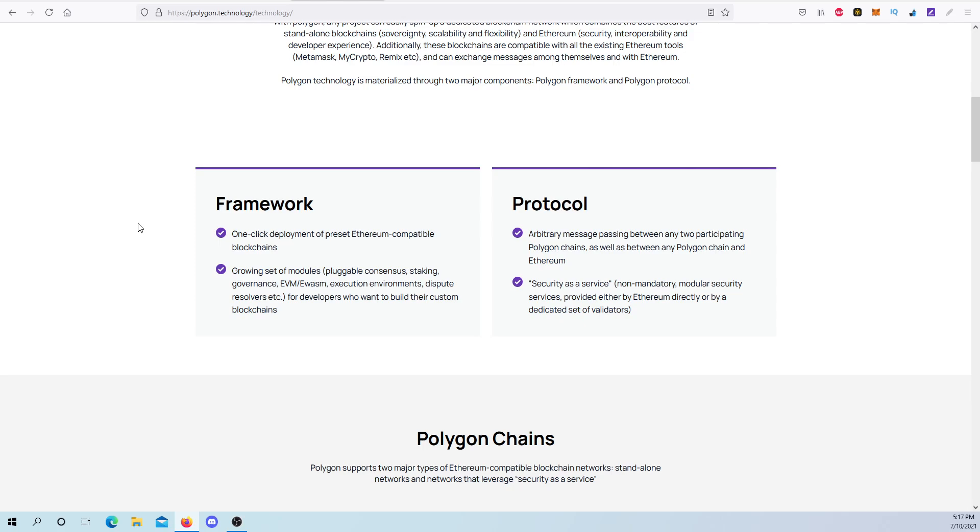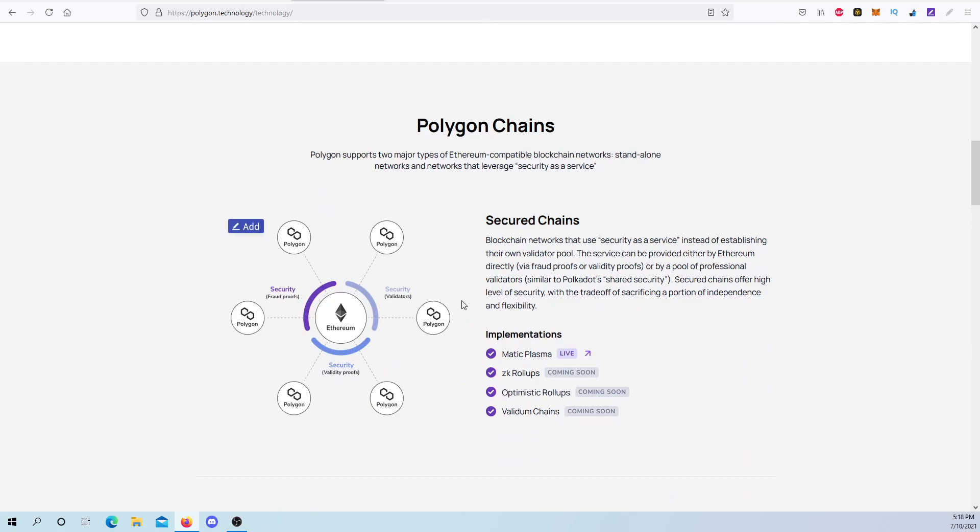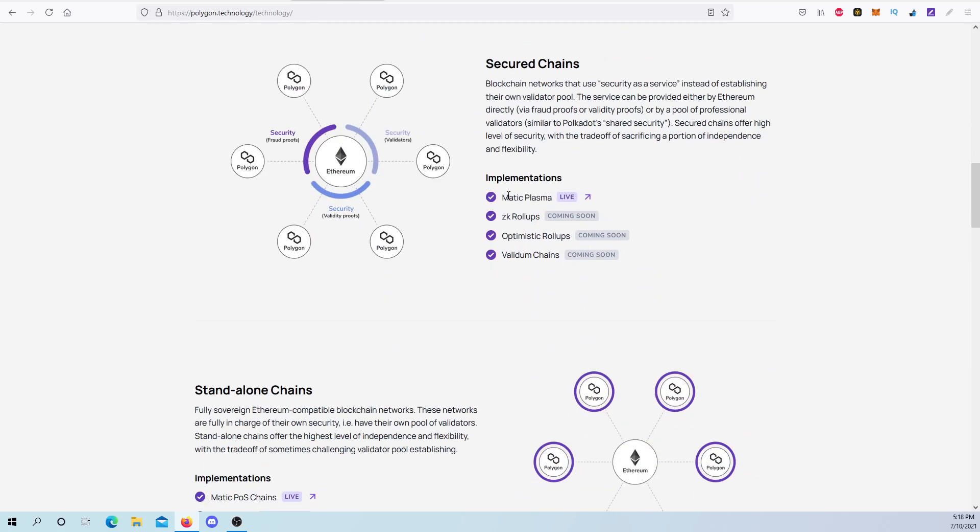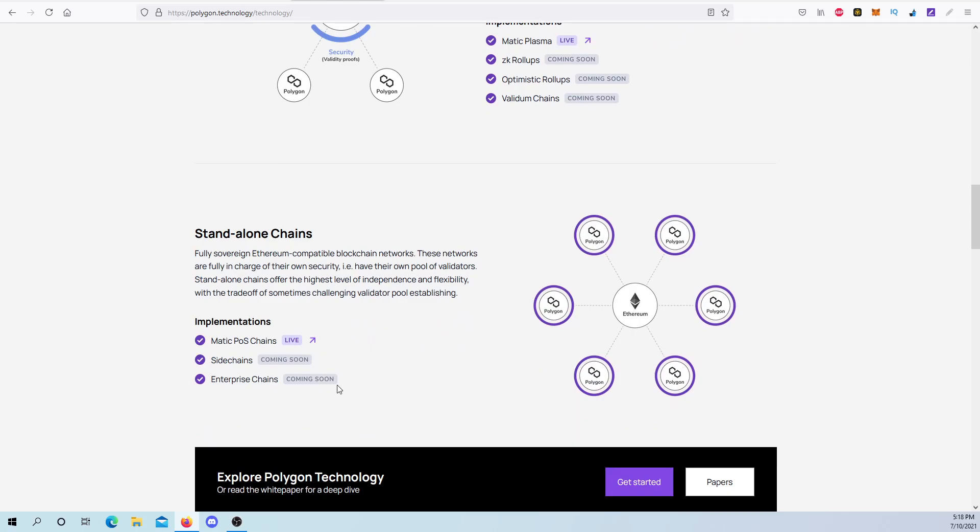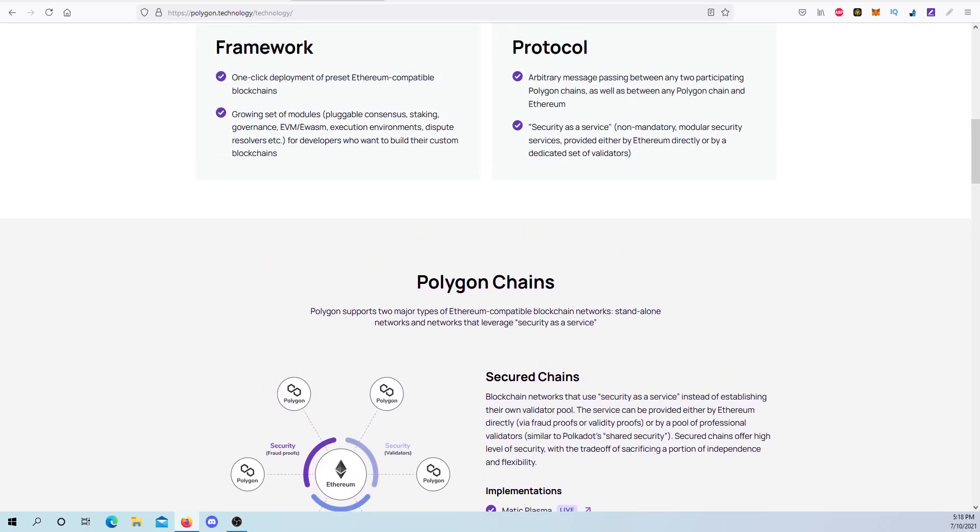Polygon technology is materialized through two major components. It's a Polygon framework and a Polygon protocol. Framework is one-click deployment of Ethereum-compatible blockchains, growing sets of modules. Understanding different things that it's working with, like staking, governance, pluggables, consensus, and much more. Developers want to build their custom blockchains protocols. Arbitrary messaging passing between any two participants in Polygon chains, as well as between Polygon chains and Ethereum. Security as a service, not mandatory modular securities, provide Ethereum directly or by a dedicated set of validators. Polygon chains, right now what's out there is their Matic Plasma, and they're also their proof of stake. They're also working on their side chains, their enterprise, and then a couple different roll-ups. So those things are what it's working on.